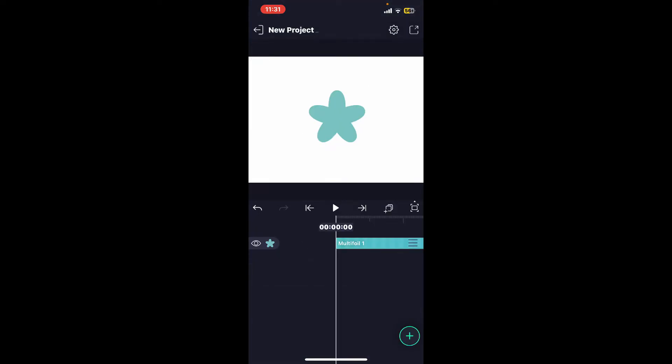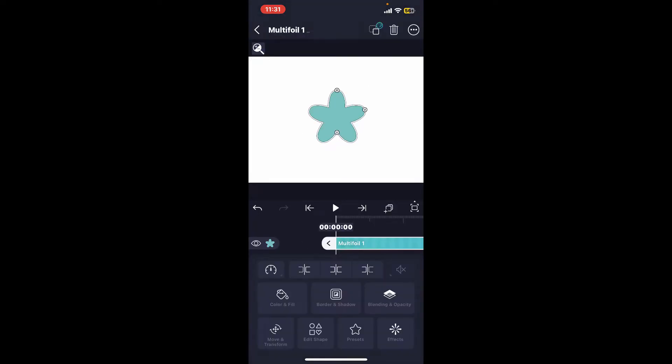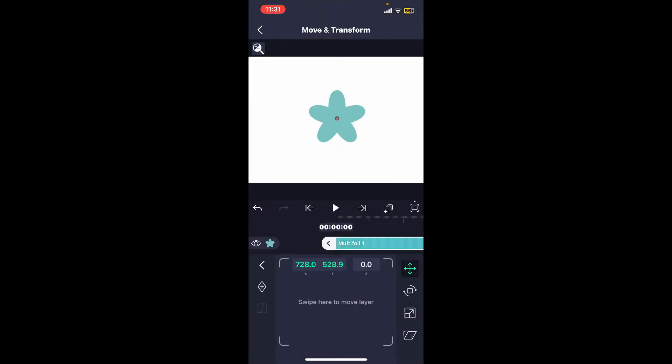Once you've added your media, tap on your layer. Click on Move and Transform at the lower left corner. In the Transform controls, you will see the option to adjust the position of the anchor point. This option here is the position icon.